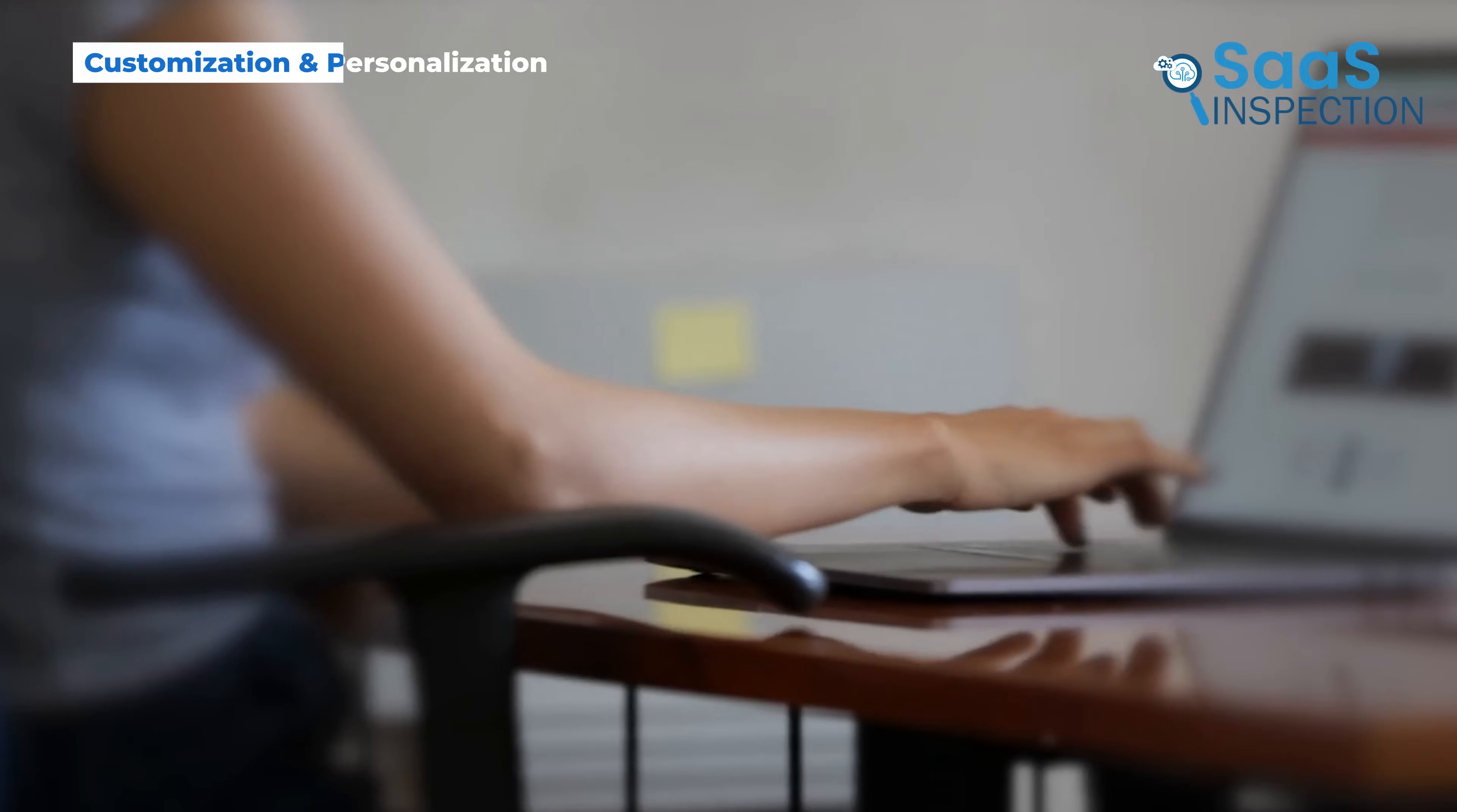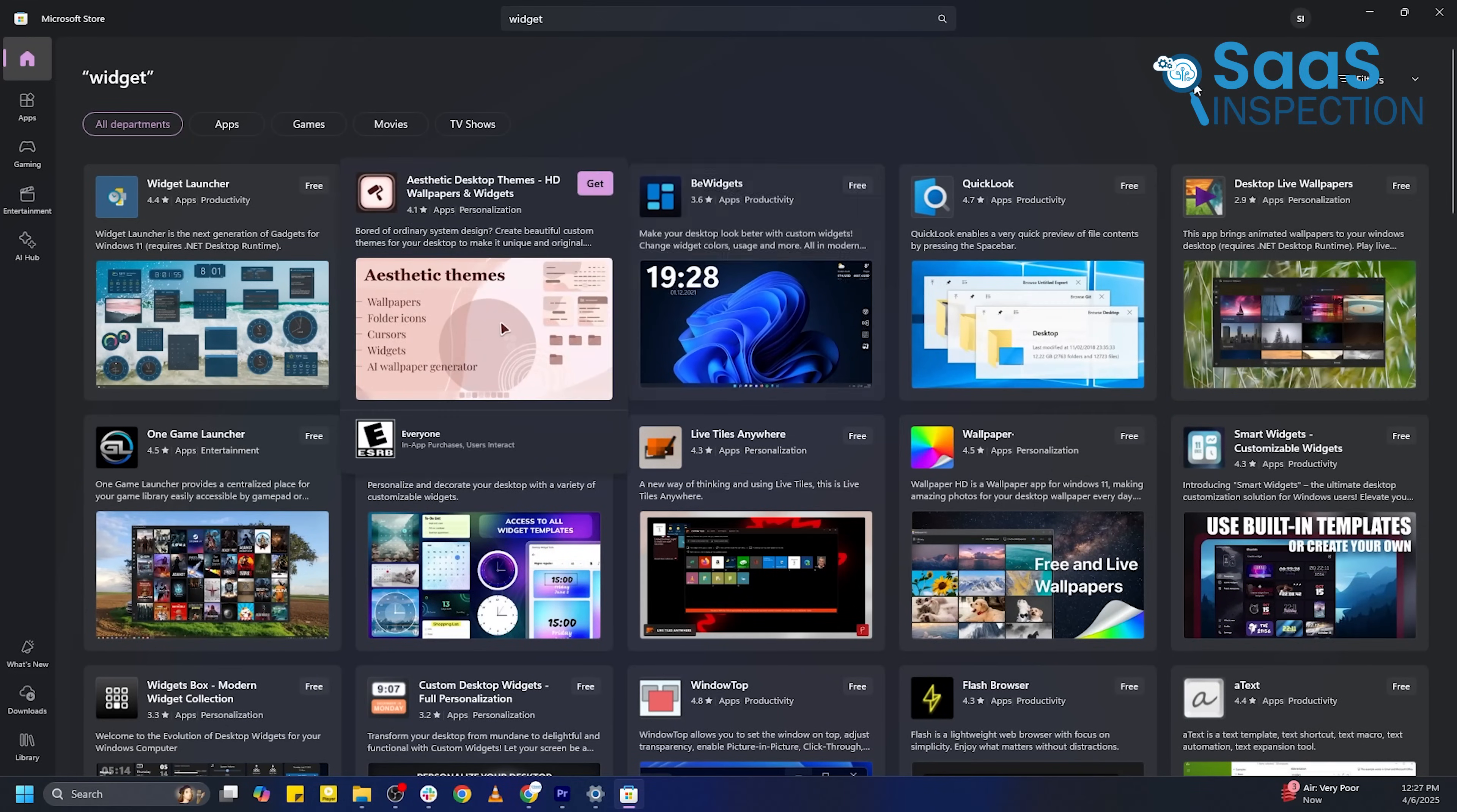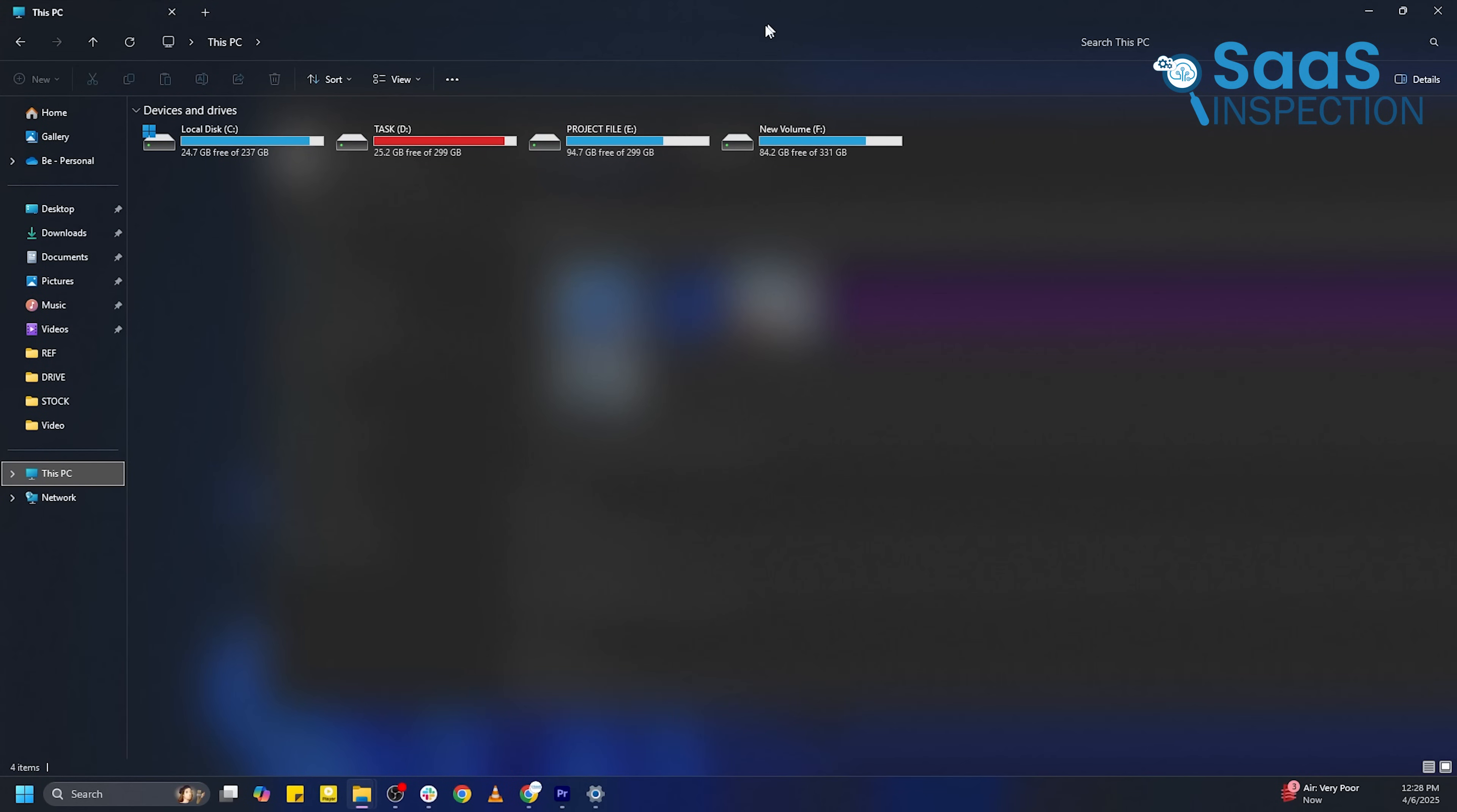Another important factor is how much freedom users have to modify their system. Windows 11 is highly customizable, allowing users to move the taskbar, change themes, add widgets, and even use third-party applications to modify the UI further. Users can also install custom skins, tweak system animations, and change how File Explorer works.